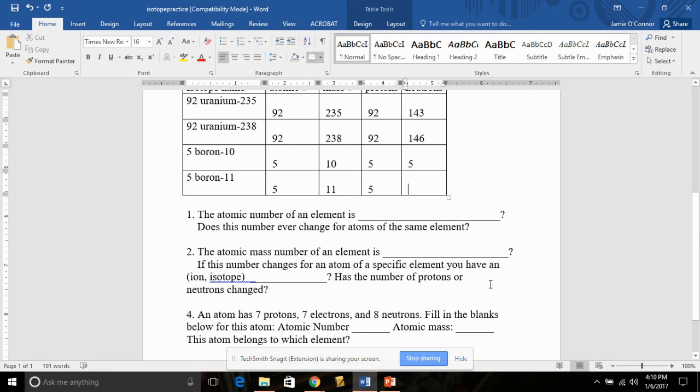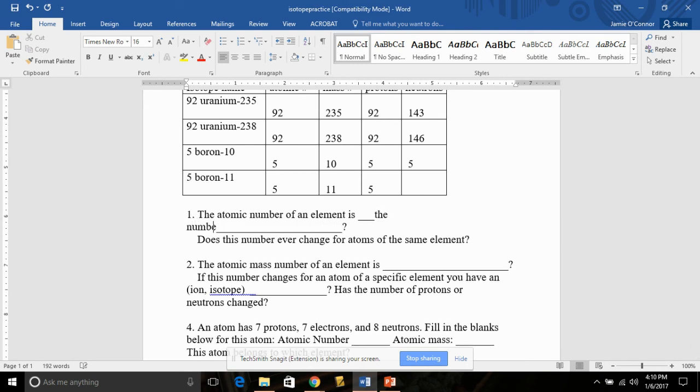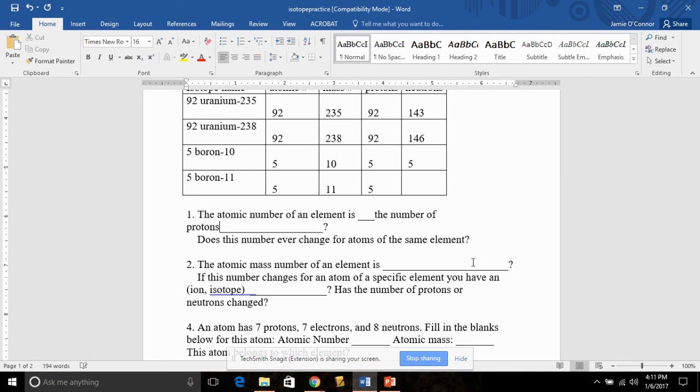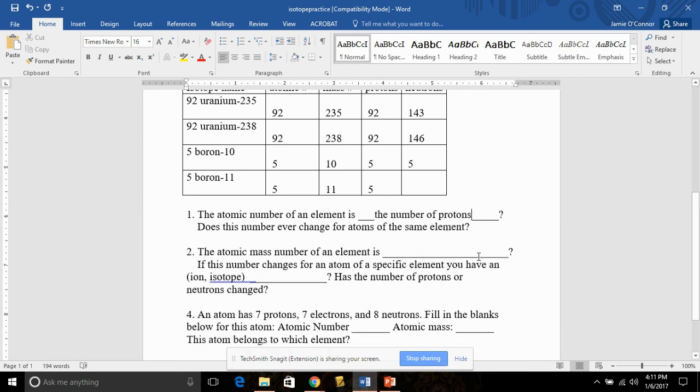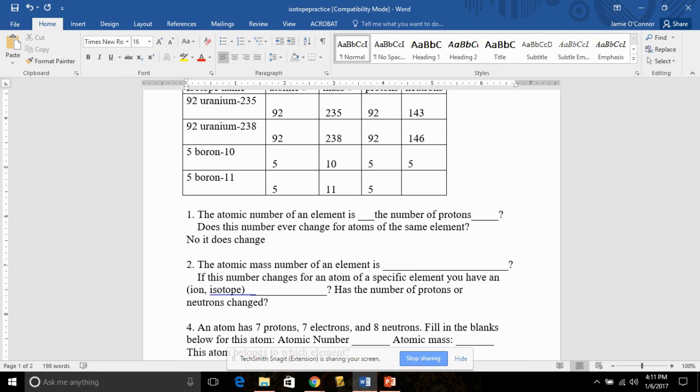Number 1, the atomic number of an element is the number of protons. Does this number ever change for atoms of the same element? If it did change for atoms of the same element, then we would have a different element. So no, it does not change. It always stays the same for an element. So carbon is always going to have 6 protons. Boron is always going to have 5. It does not change.